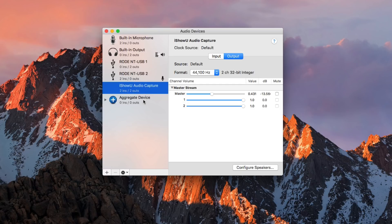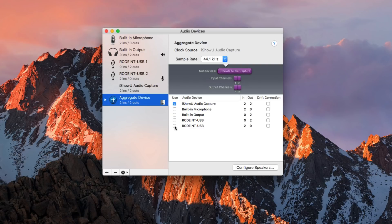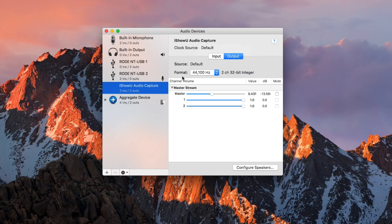With our aggregate device selected, you can see settings on the right side of the panel. In the device list, under the Use Checkboxes column, select iShowU Audio Capture and your microphone. For clock source, select your microphone — I found that gave me the best results. For sample rate, 44.1 kHz is fine. Just make sure all your other sources are using the same sample rate, including iShowU Audio Capture.